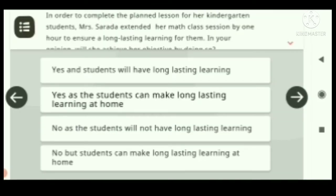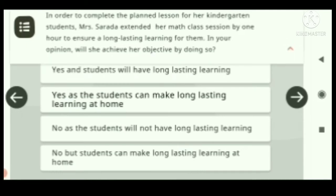Question two: In order to complete the planned lesson for her kindergarten students, Ms. Sardha extended her math class session by one hour to ensure long-lasting learning for them. In your opinion, will she achieve her objective by doing so?